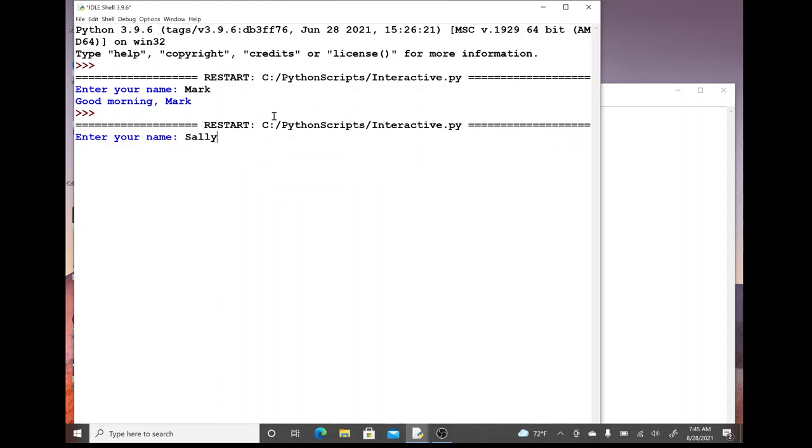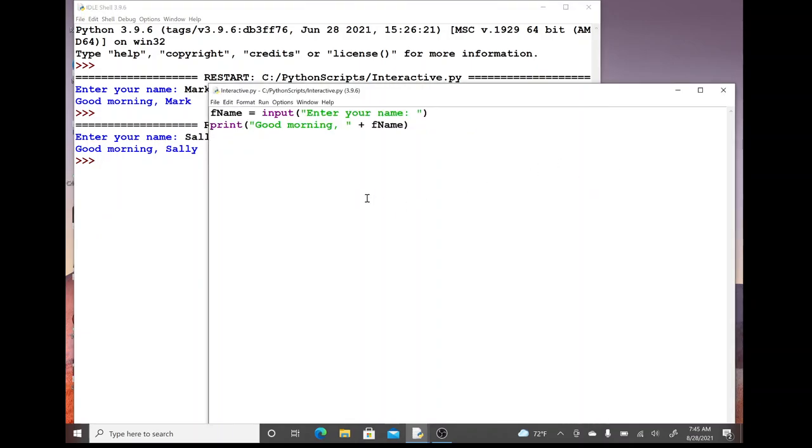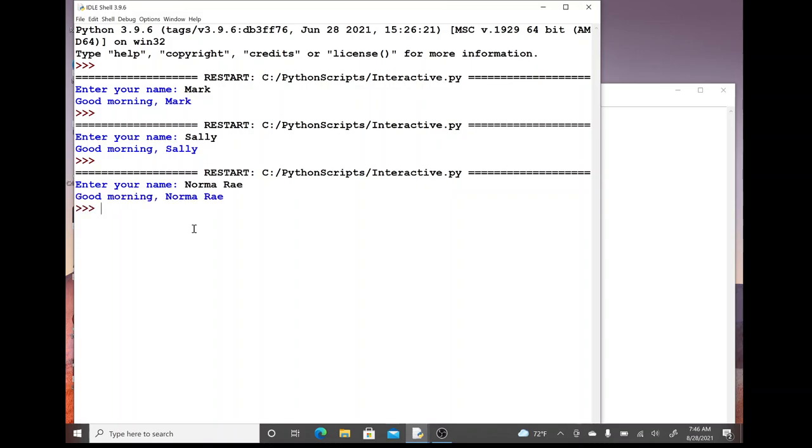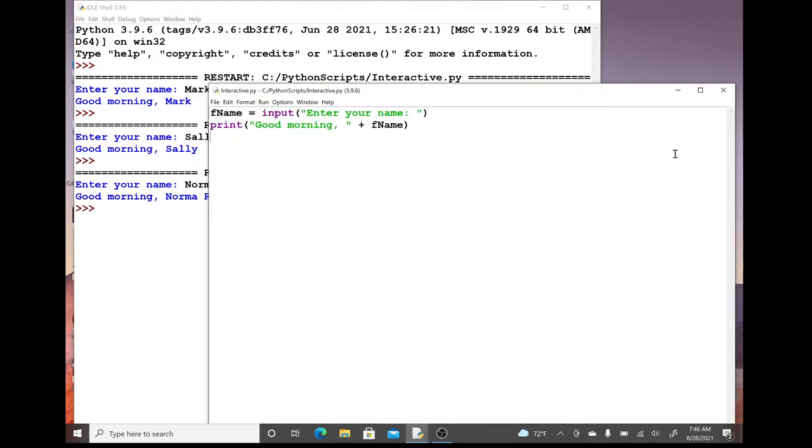If we were to run it again we can enter in a different name. I'm kind of interested in what if their name is a good southern name and they have two names to it, like Norma Ray. Notice it handled the space for us just fine. So anything that they would type, if it was all just gibberish, it's going to allow them to type a certain amount until they hit enter and it repeated every bit of that back to us.